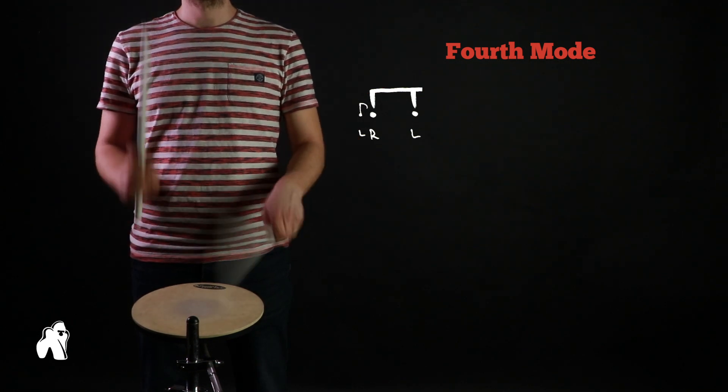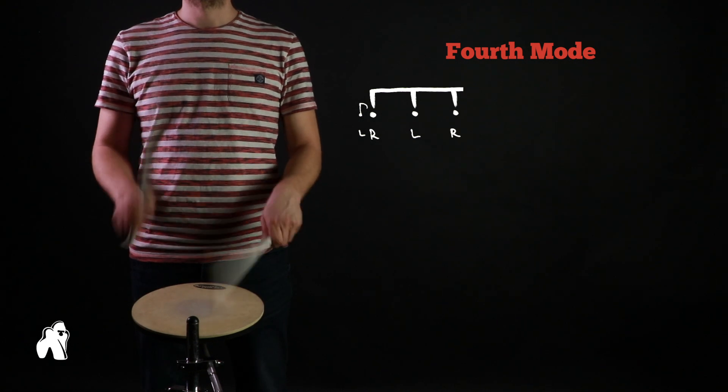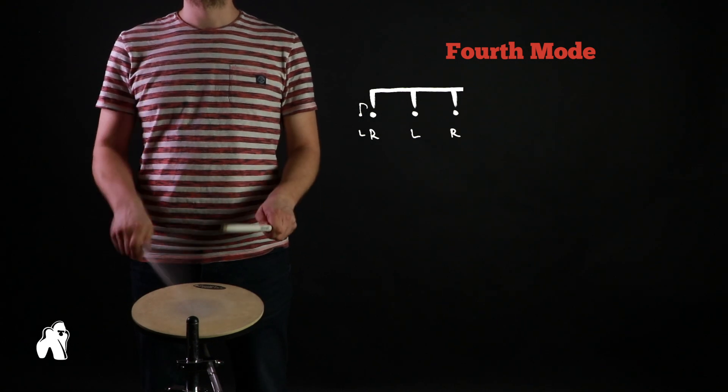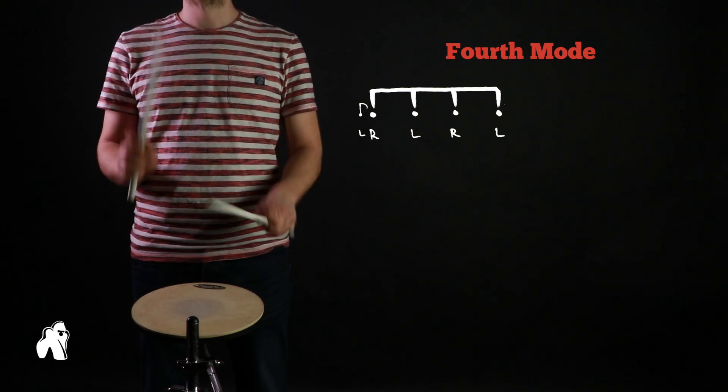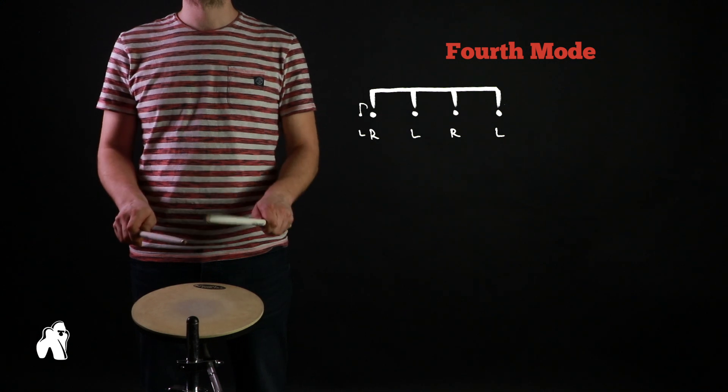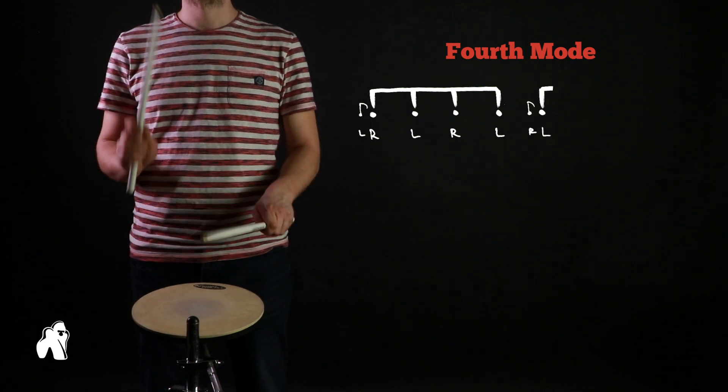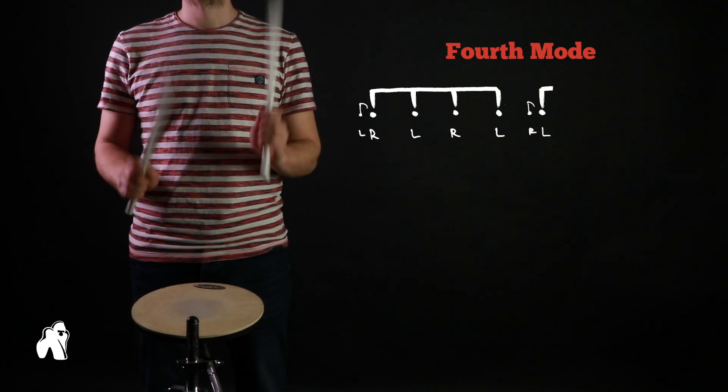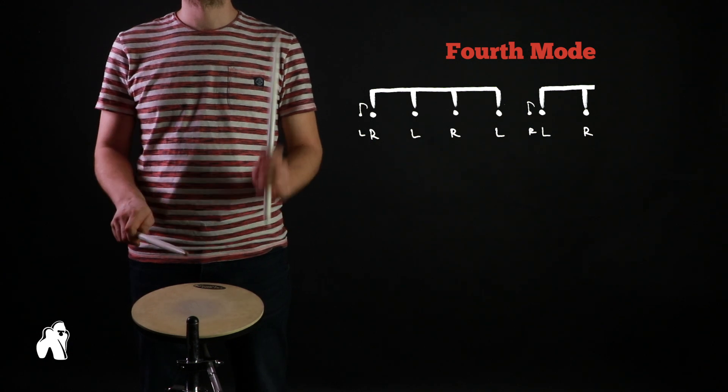As with the previous examples, keep adding one note at a time until you can play the fourth mode in its entirety. Closing two full cycles usually means you can keep going and play it for as long as you like.